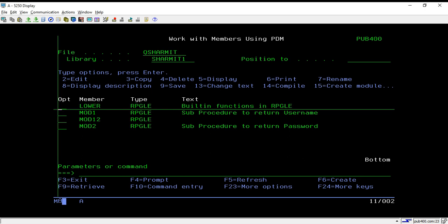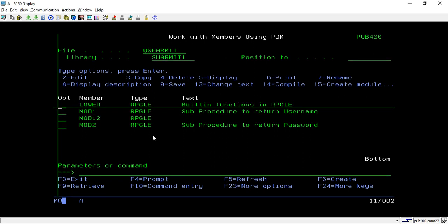Hello, welcome to TechStrement. In this session, we will learn about one more built-in function that is lower.